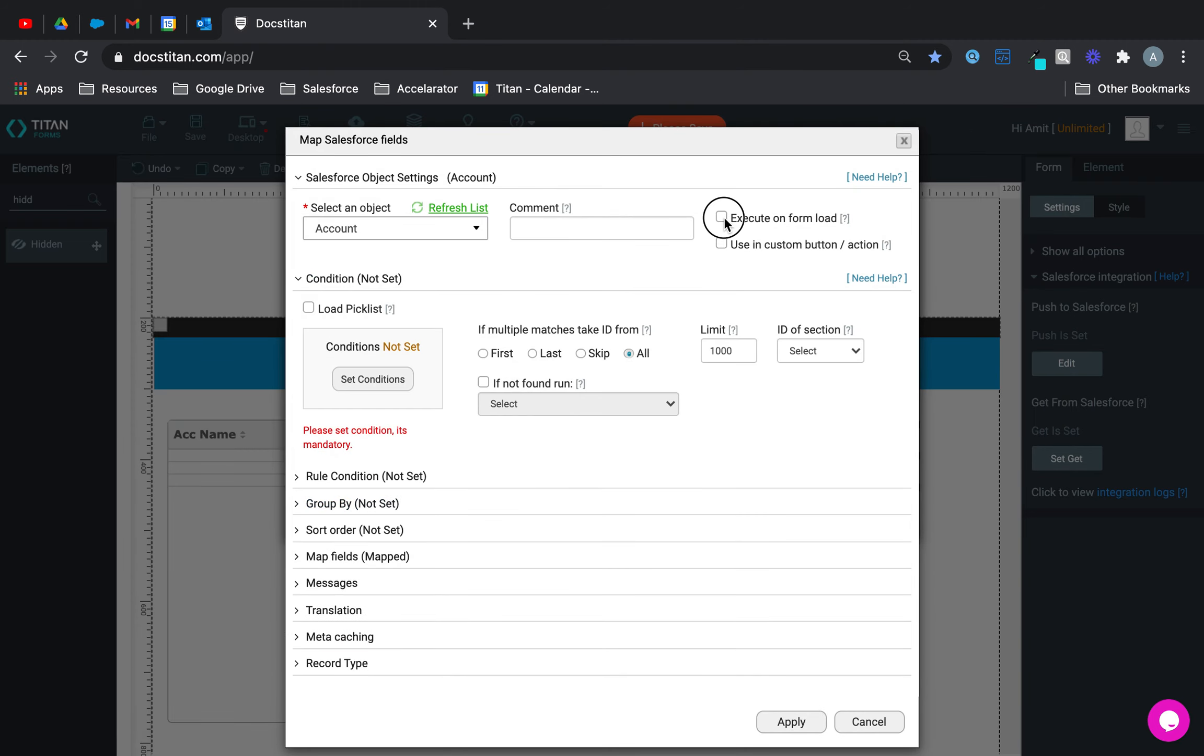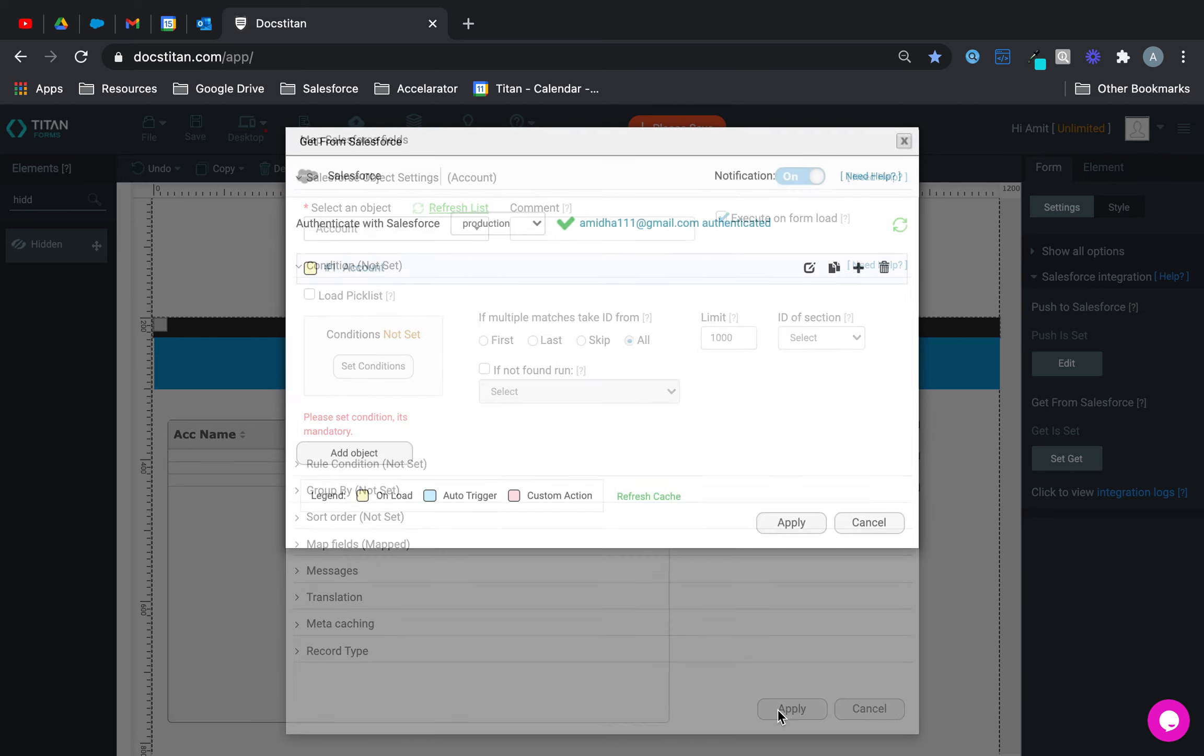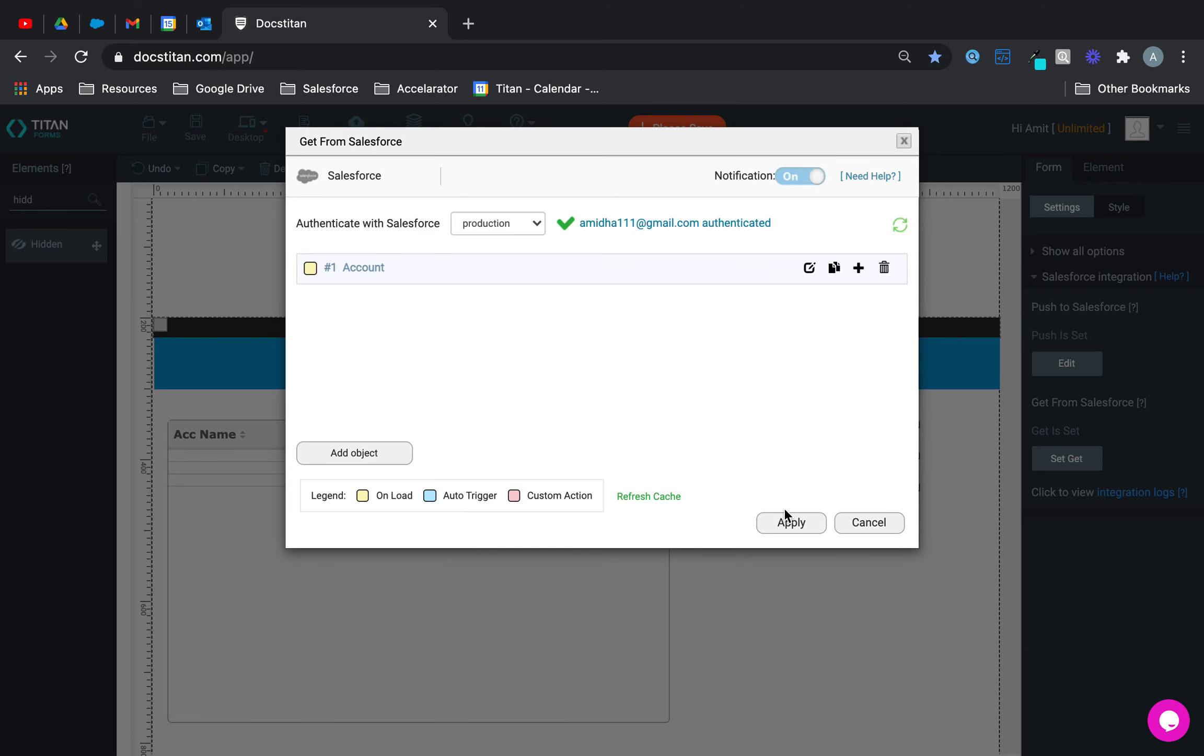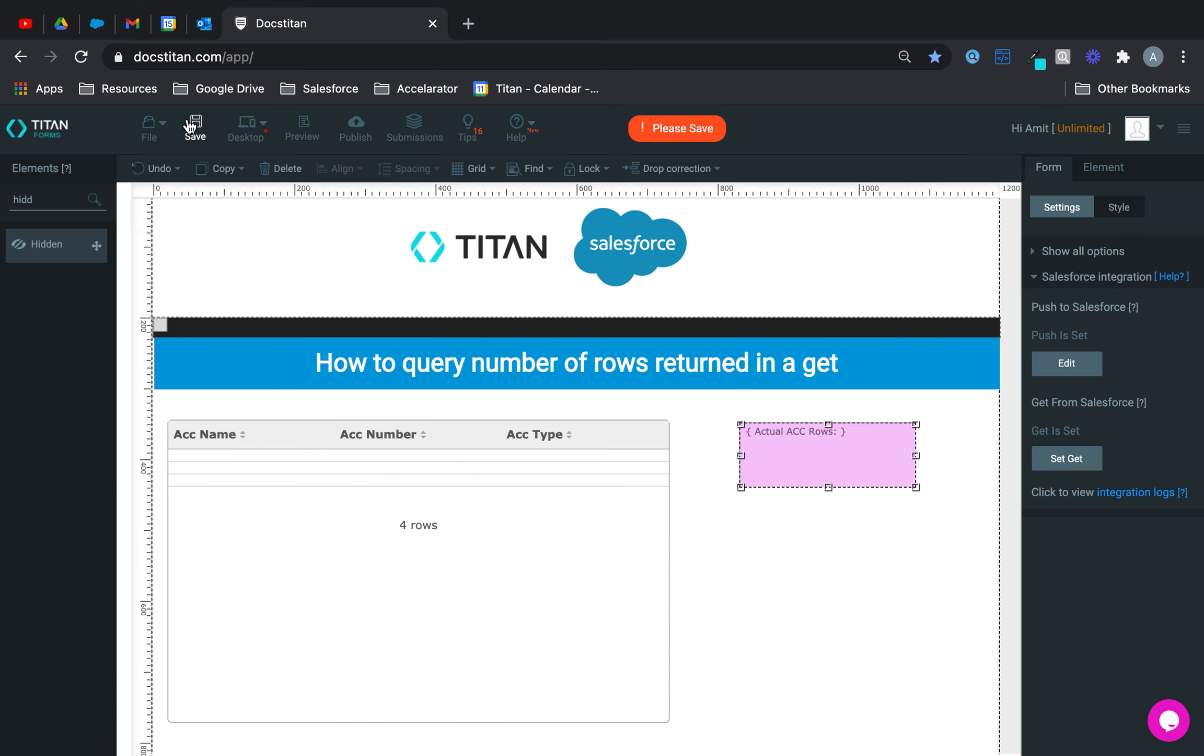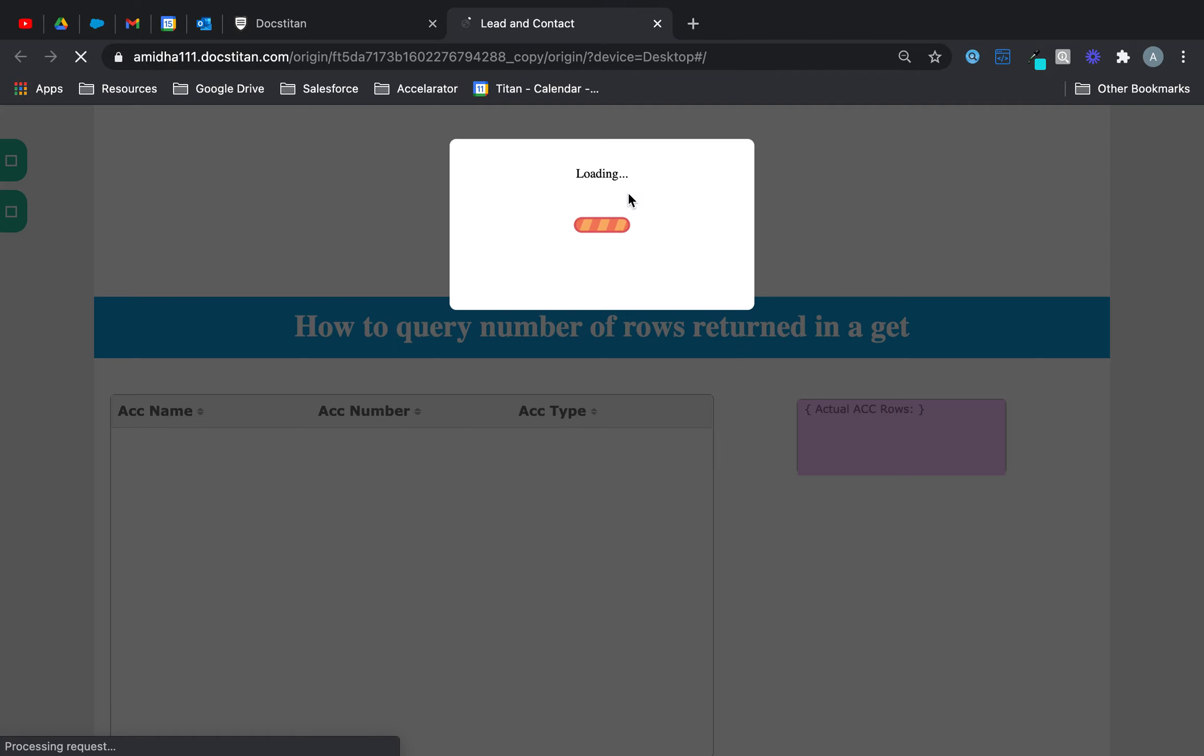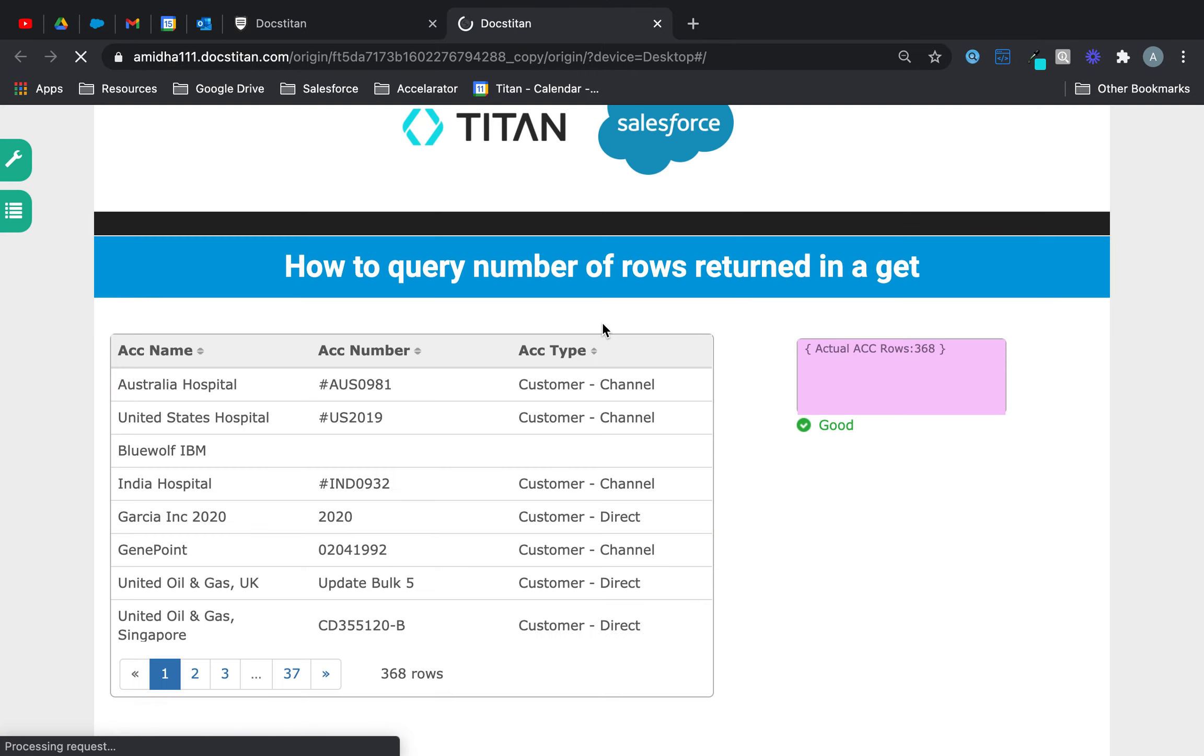Alright, so now what you'll see is on load, see how many records it actually returns. So if I go preview, running a preview, doing a GET, and you can see it's returned 368 rows.